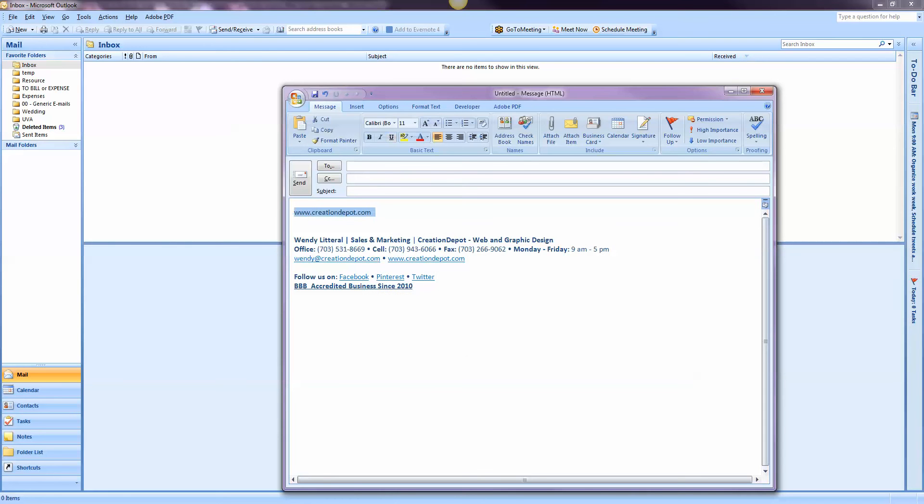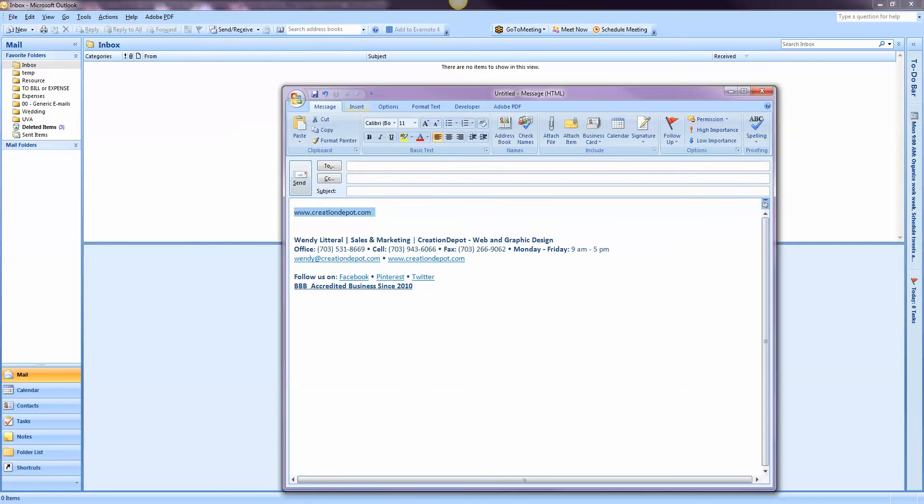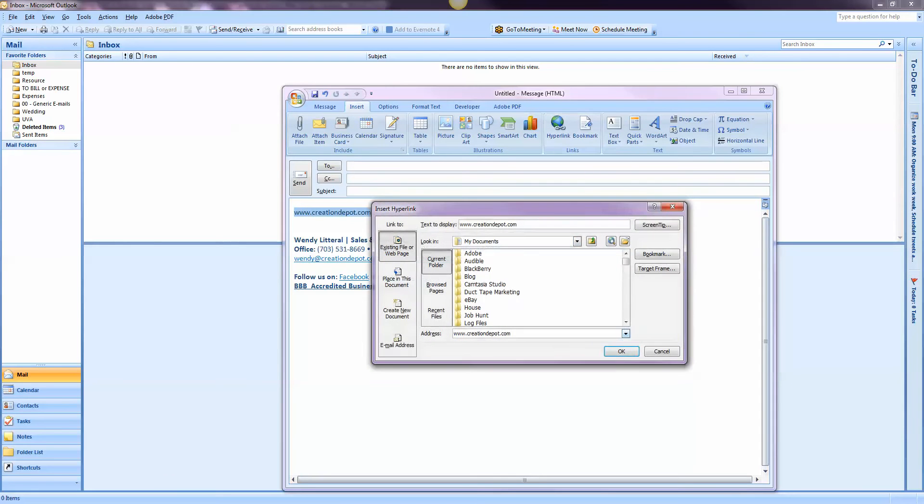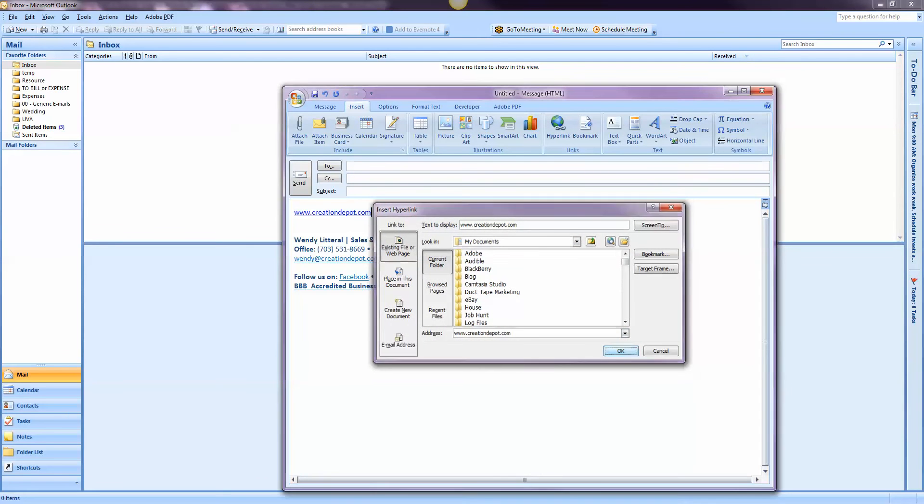I would have to highlight it, go to insert, go over to hyperlink, and then usually it would be right there. Hit okay and it would do the same thing. But when you're doing this for many links per email all day long, it got to be a bit of a hassle.